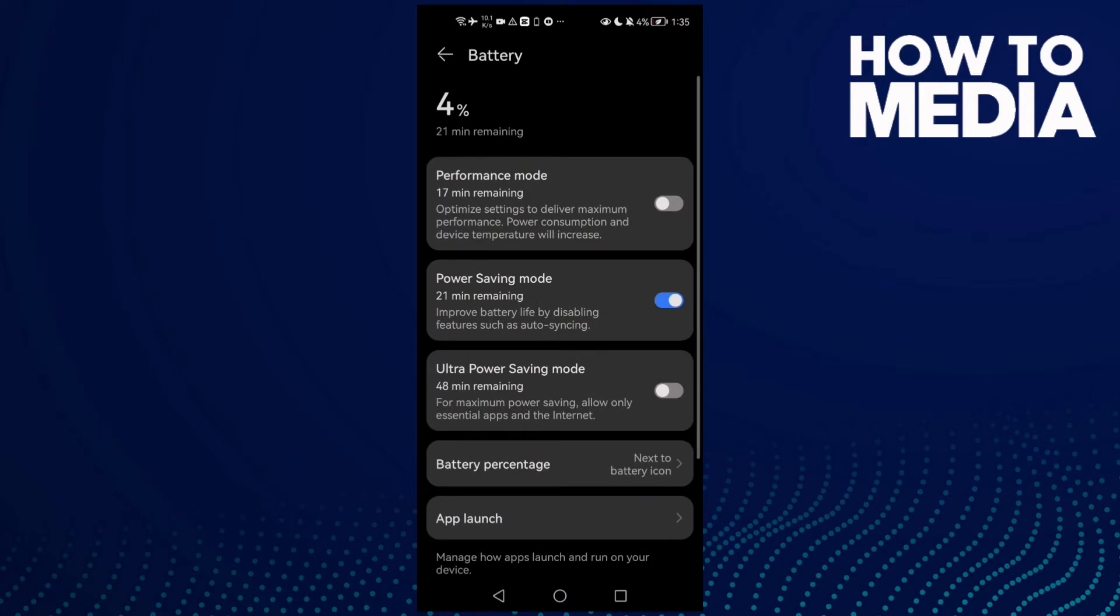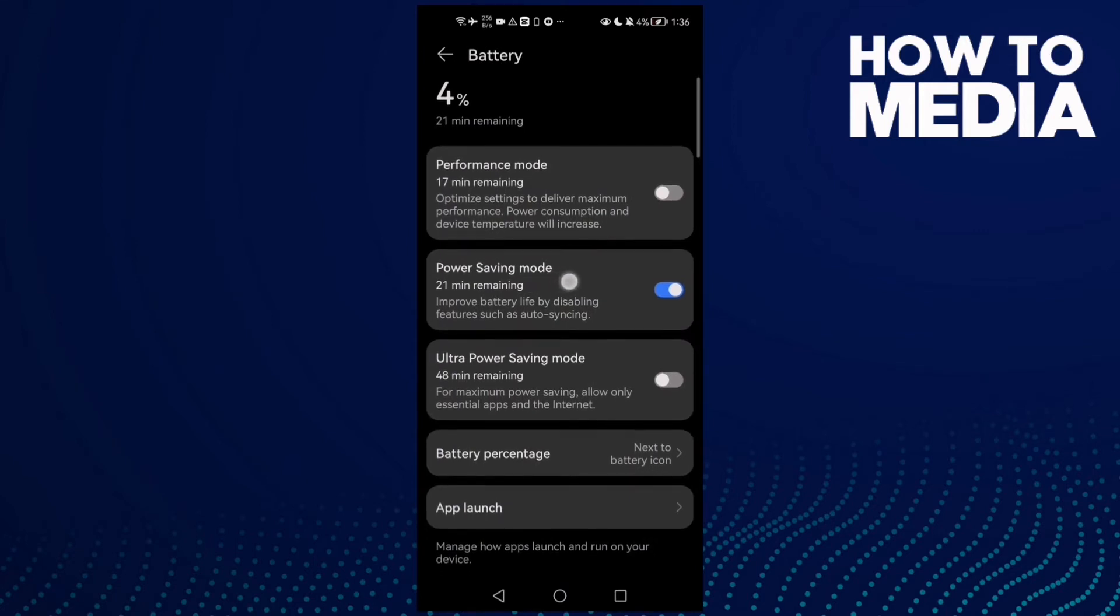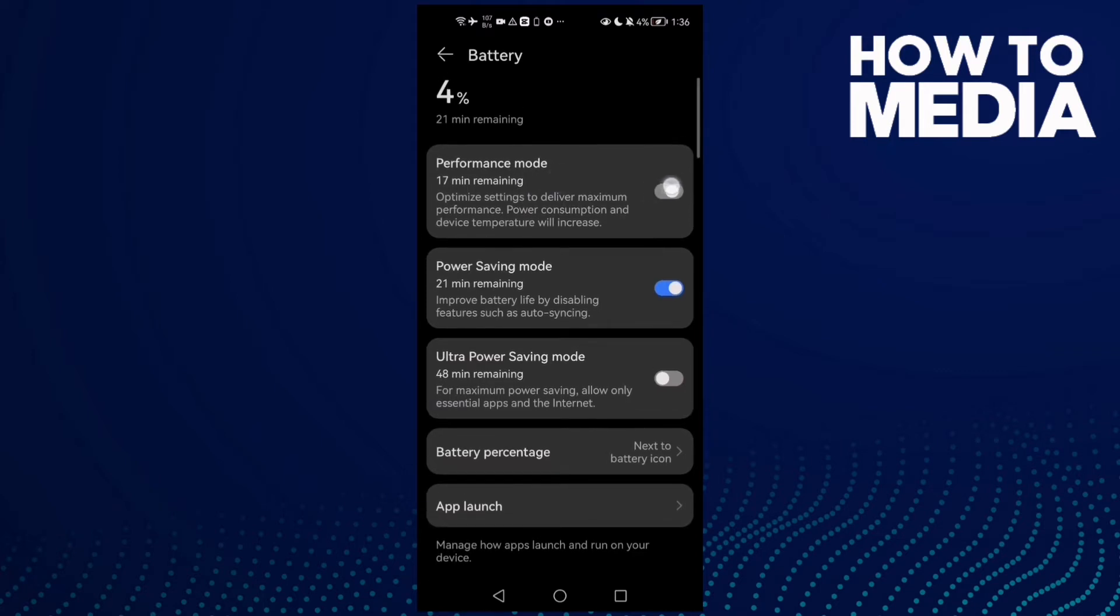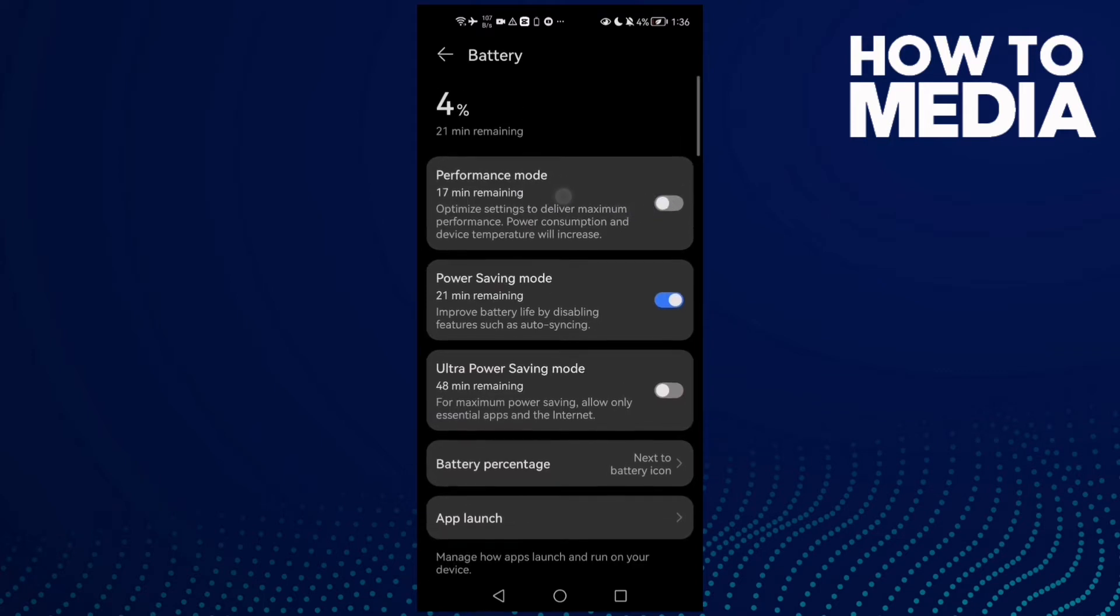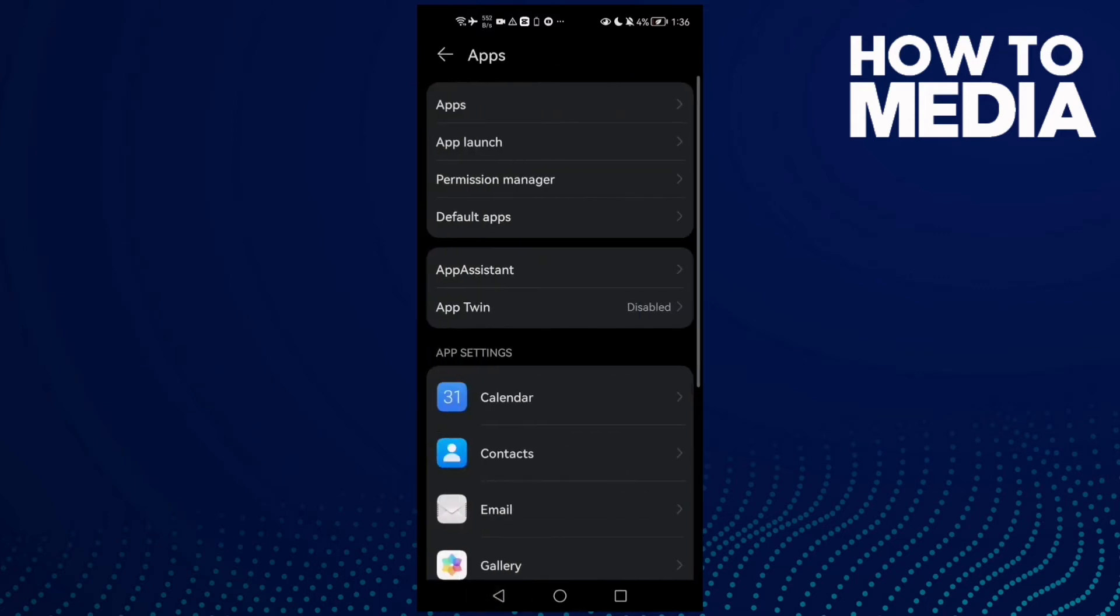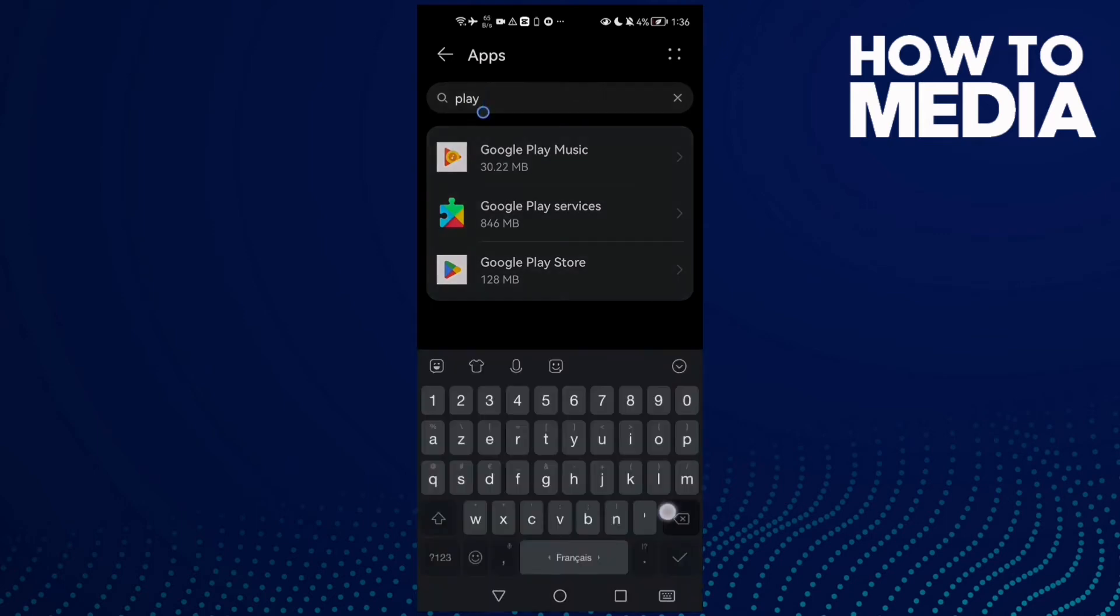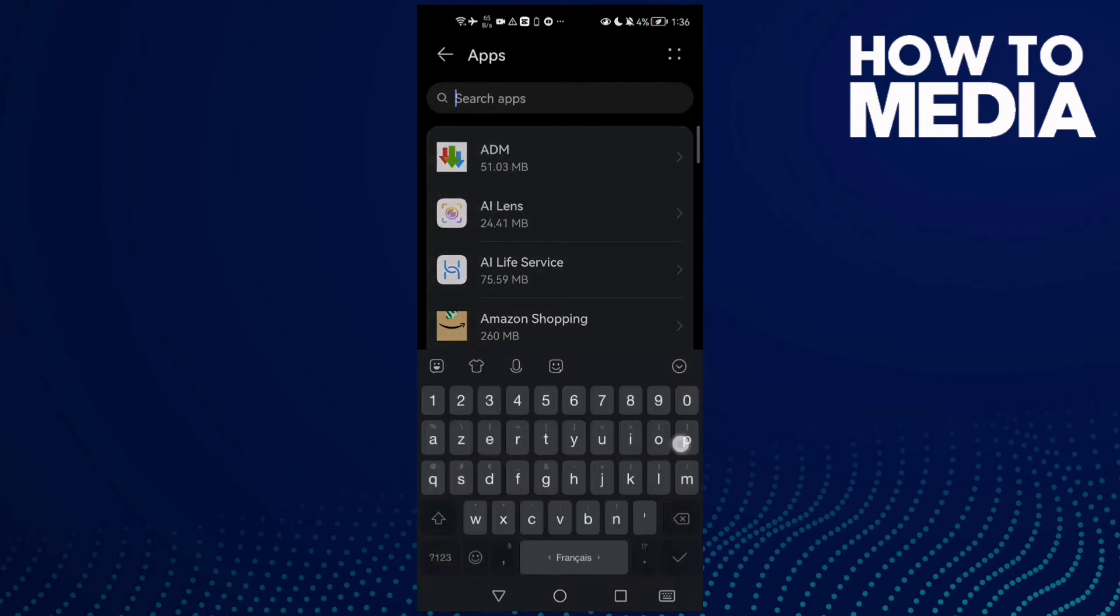Enable power saving mode, and after that if you find performance mode here, enable it. This will help you fix your problem. After that, click Apps and then Apps again, and now type...